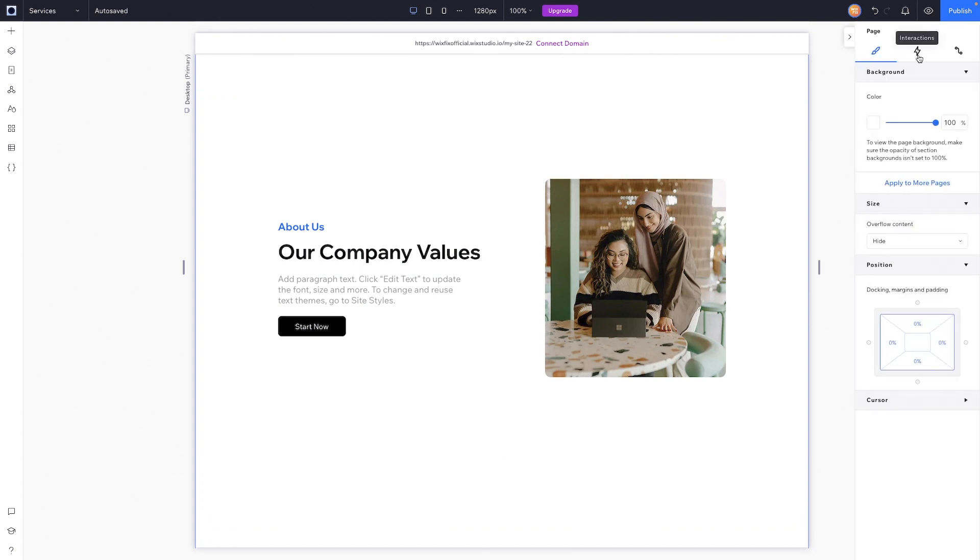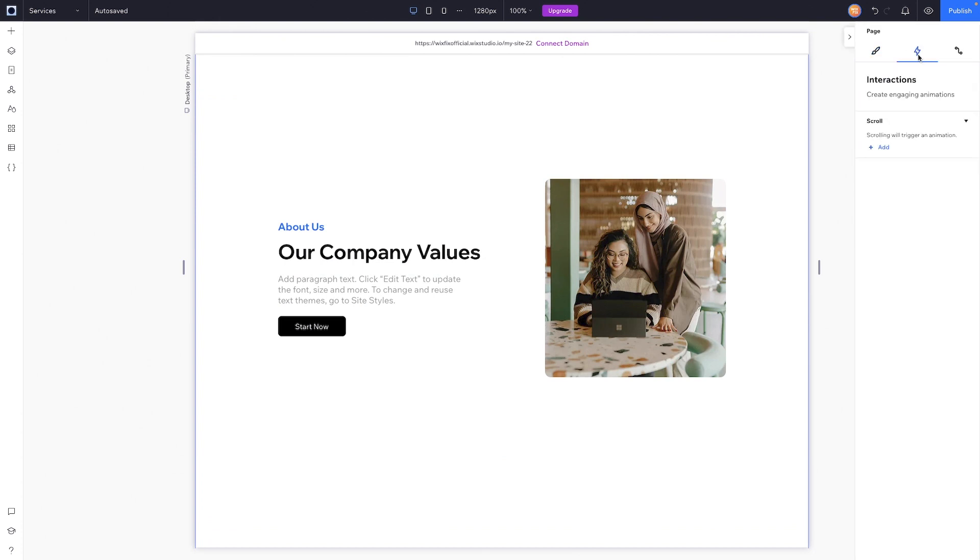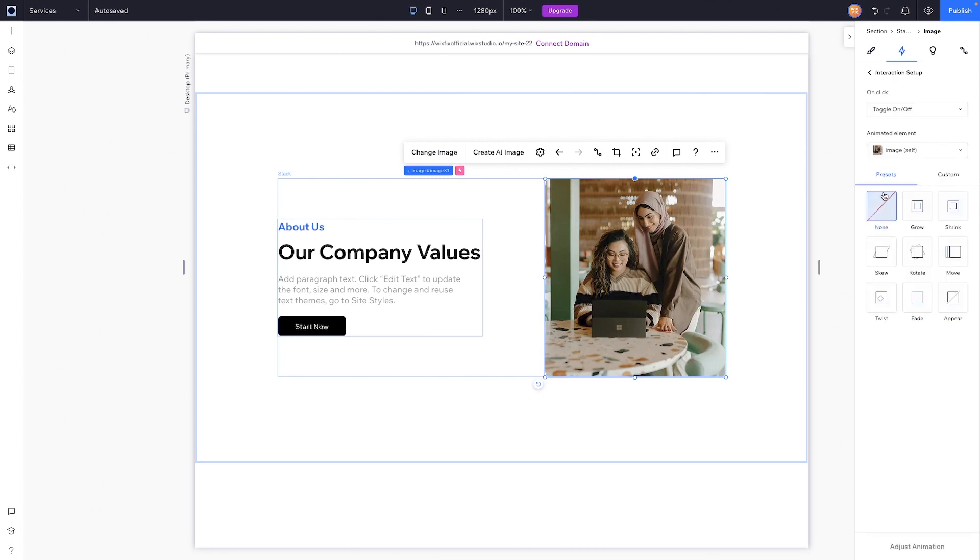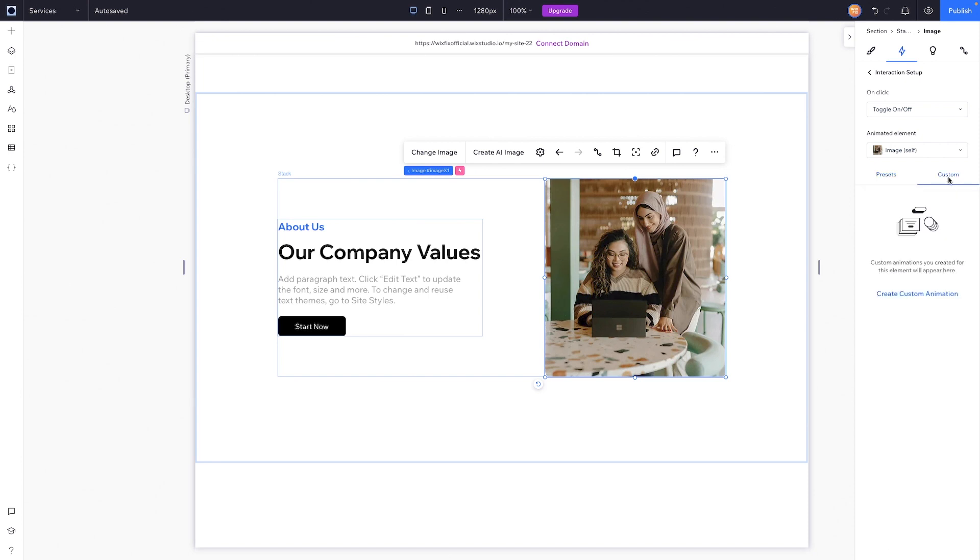then we could select on one of these items such as this image and we can apply a click interaction to it. So when we go ahead and press add, we can see there's a bunch of different presets that we can use or we can actually switch over to custom and create our own custom animation if we wanted to.